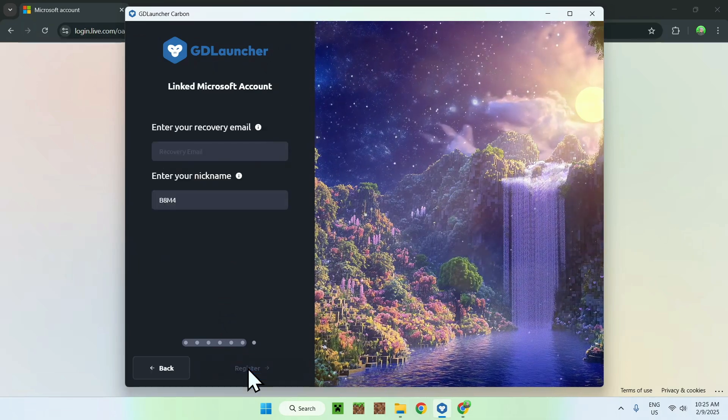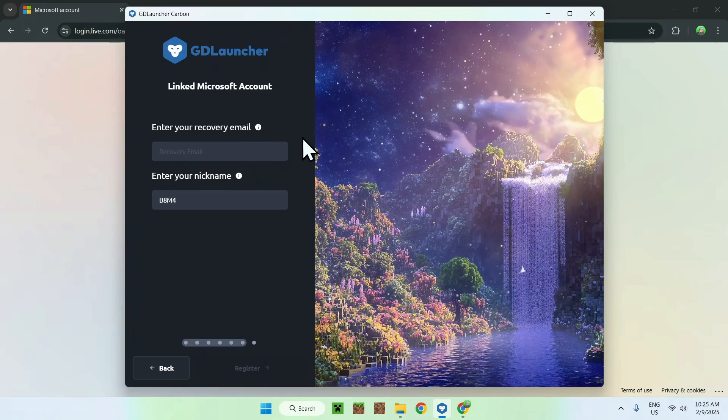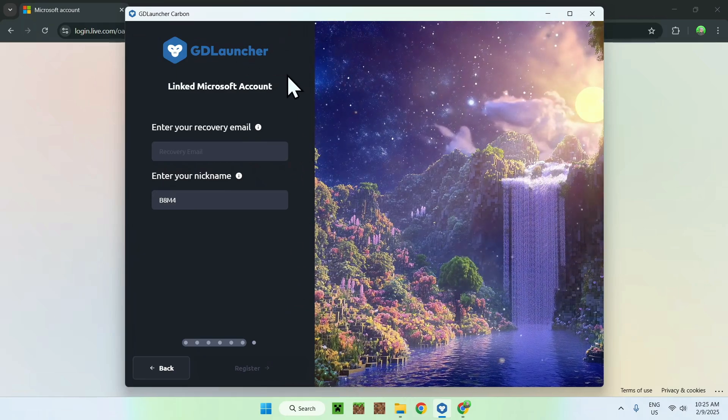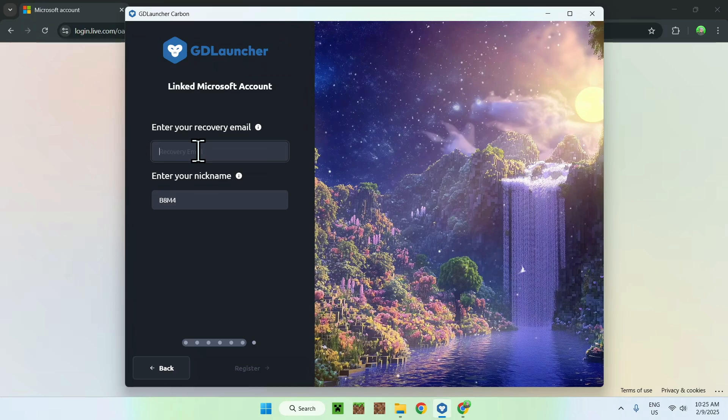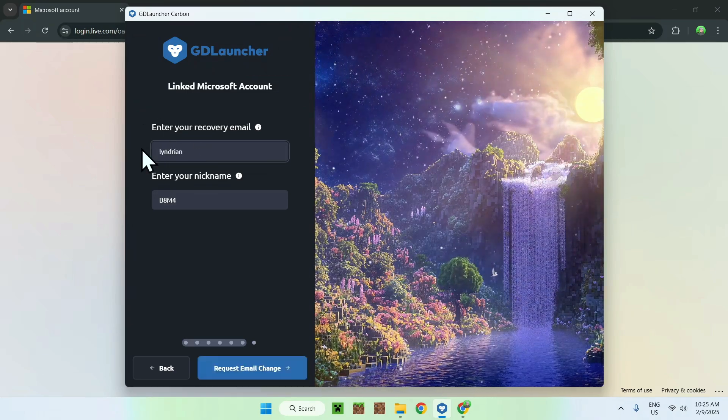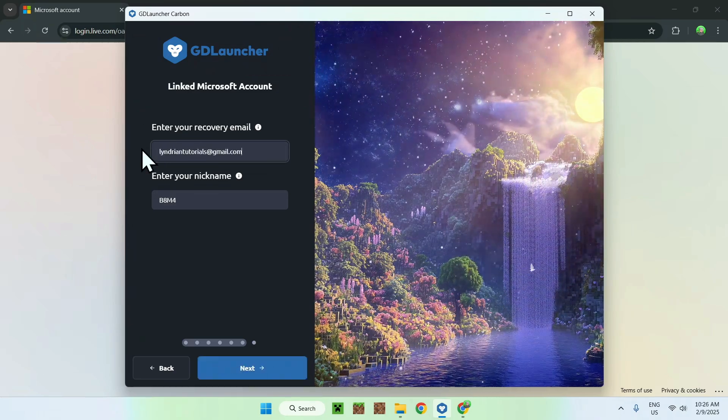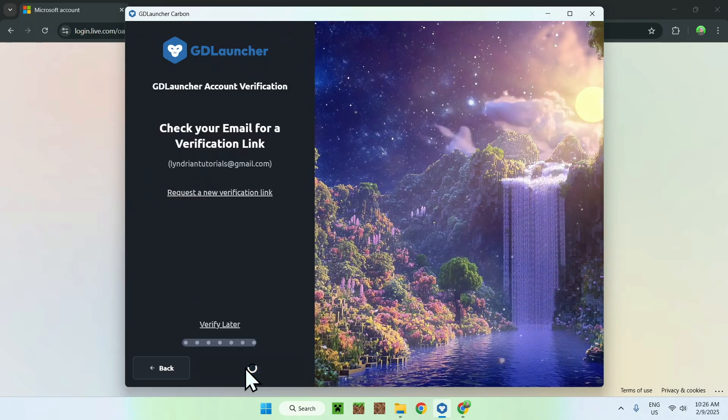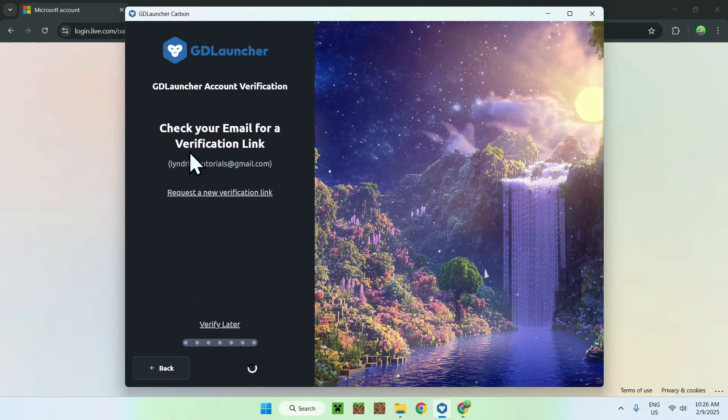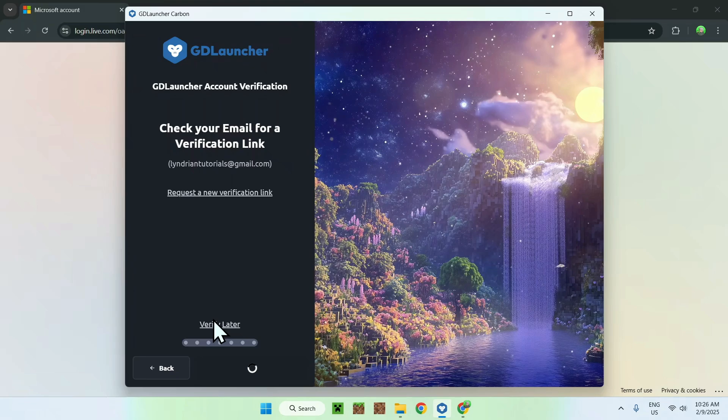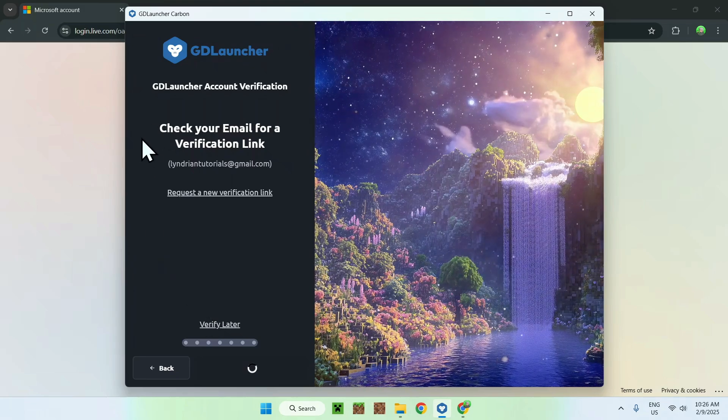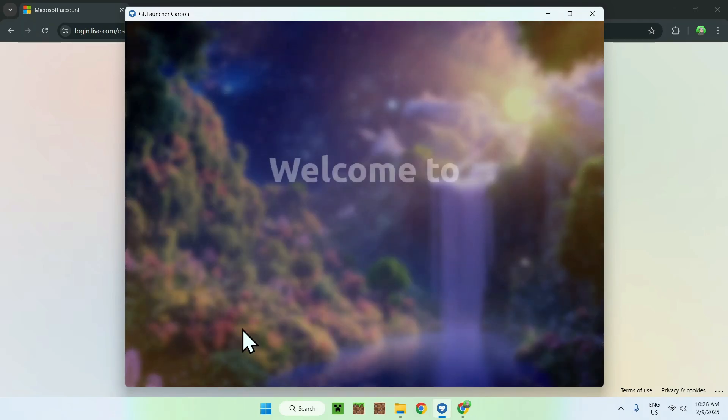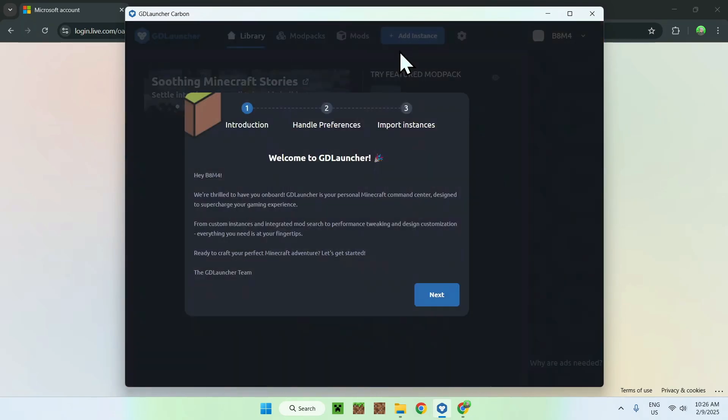Here, what we can do is simply go and add an email for GDLauncher account specifically. Once you added your email, you can just go to next. Now it says we sent a verification. We can just do verify later if you want. I'll just do verify later. And now we have our GDLauncher opening up.